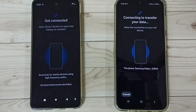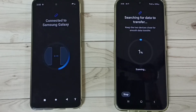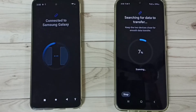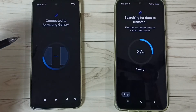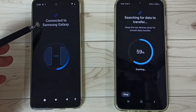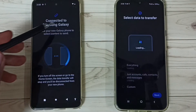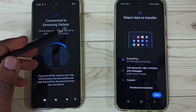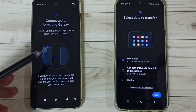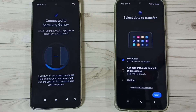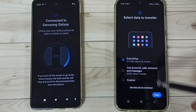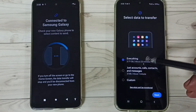Now connecting. The Moto phone says it's connected to the Samsung Galaxy mobile phone.